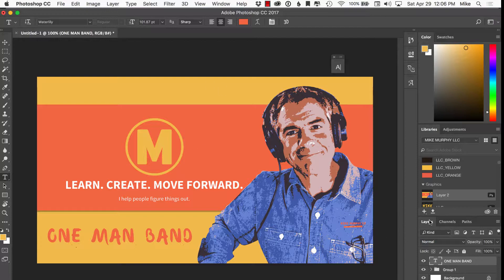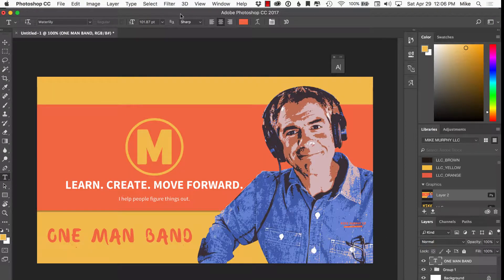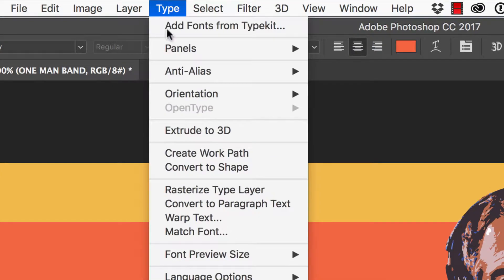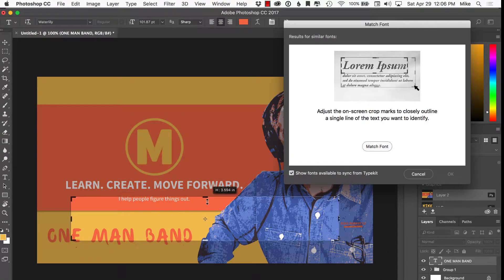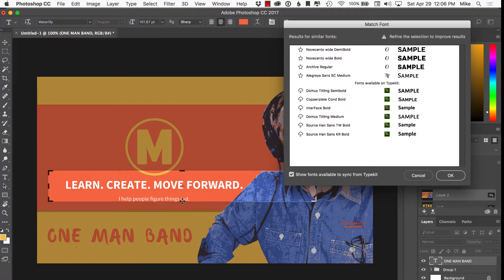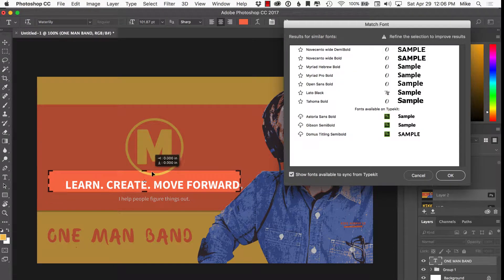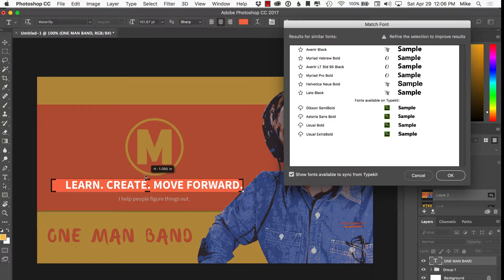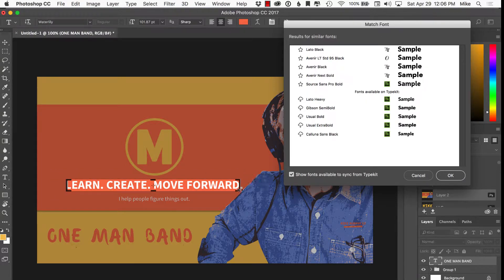Let's start here on this image — this is just a JPEG image, so there's no live text at all. Just go into Type, then Match Font. You're going to drag the bounding box over the text area. I've noticed it works best when you really get it snug on the text. Don't include a lot of the surrounding image — try to isolate the text as much as possible.